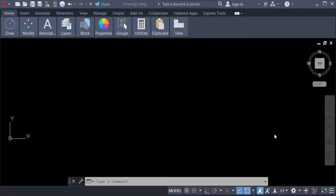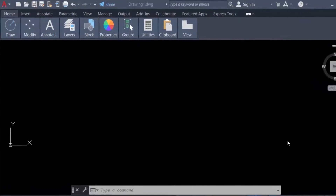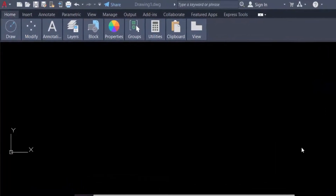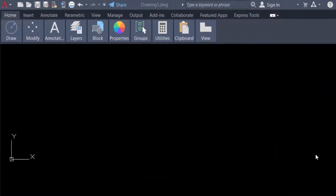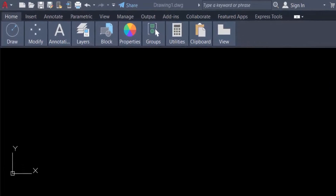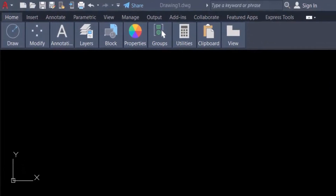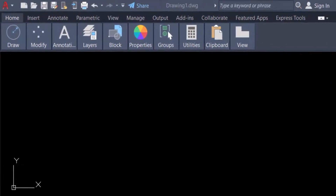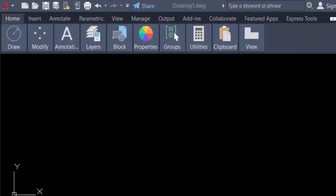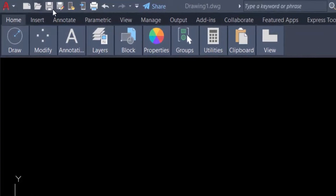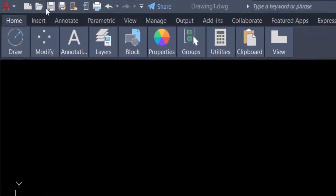Hello everyone, assalamualaikum. This is an AutoCAD tutorial, and in this video we will show you how to customize the Quick Access Toolbar in AutoCAD 2022. So let's get started. The Quick Access Toolbar is a customizable toolbar located at the top of the application window, just to the right of the application menu button.